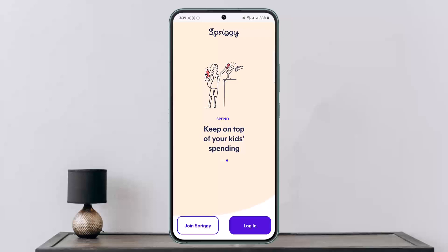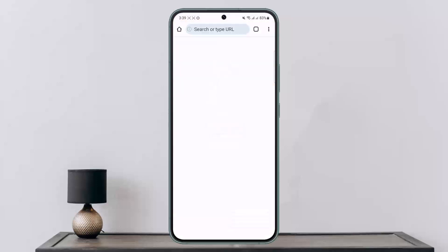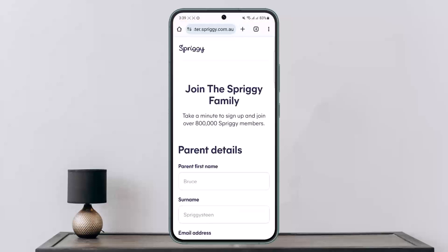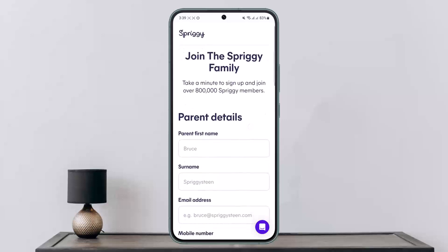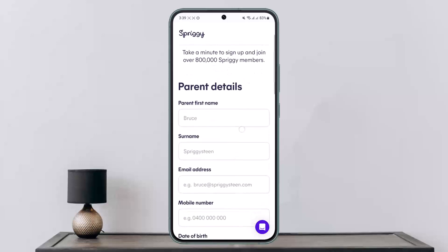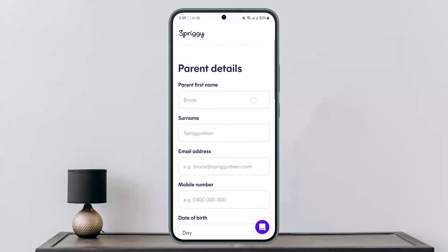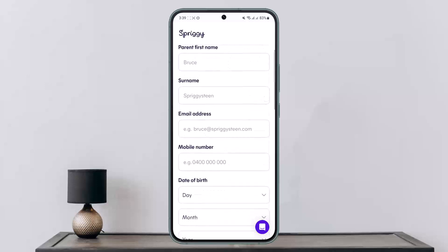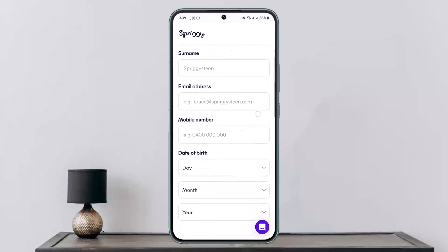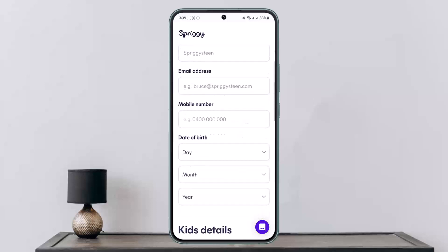Simply tap on the Join Spriggy option at the bottom and it'll redirect you to the registration page. Here you can see the registration details. First, you'll have to add in the parent's first name and surname, and then the parent's email address.